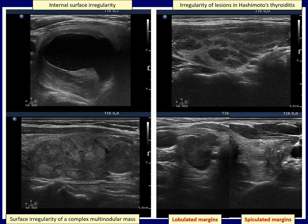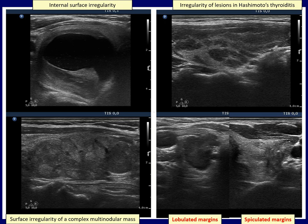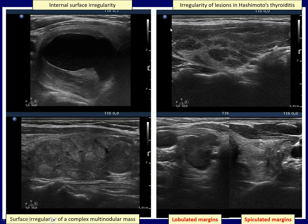In the left upper mixed predominantly cystic nodule, the borders between the cystic and solid parts are spiculated, but this is an internal irregularity which does not count. In the left lower case, multiple nodules form a large nodular mass composed of discrete lesions. The mass as a whole has an uneven surface, but single nodules do not. A typical case of focal Hashimoto's thyroiditis is demonstrated: the spiculations and lobulations of these areas do not count because these lesions are not pathological nodules.